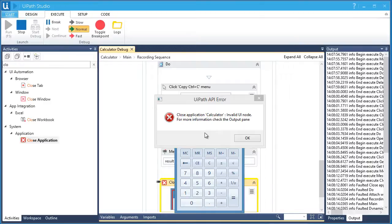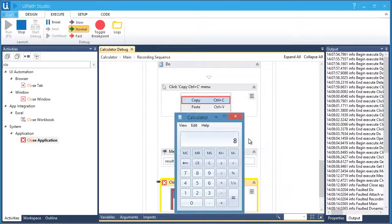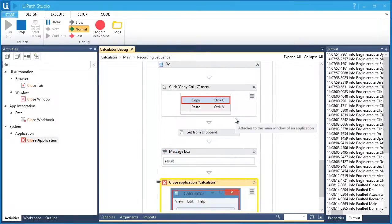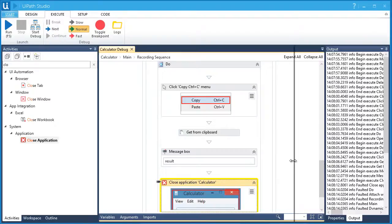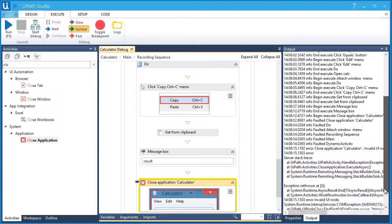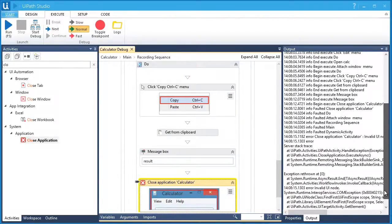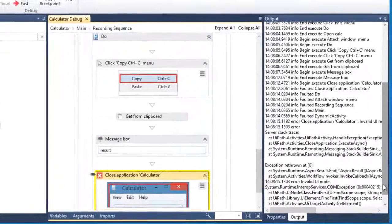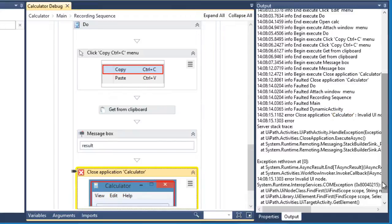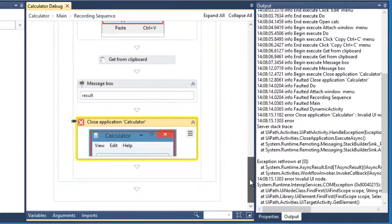So the best thing we can do is to find out what this error is about. Let's close this error message and the calculator. Then let's go to the Output panel. In our Output panel, we get an error after executing the Close Application activity, and we get the Invalid UI node.